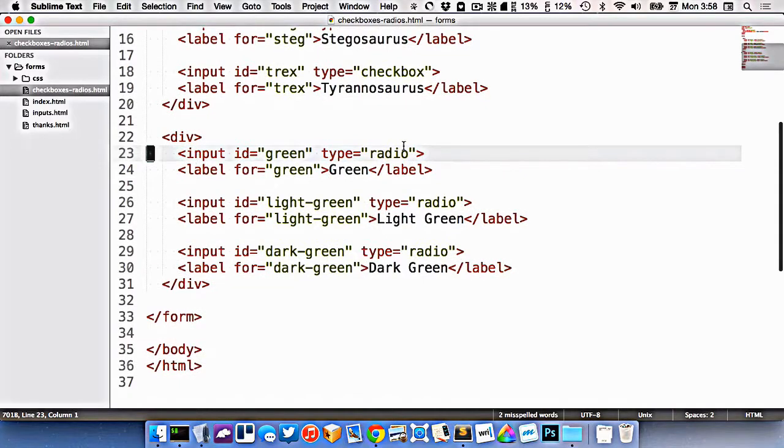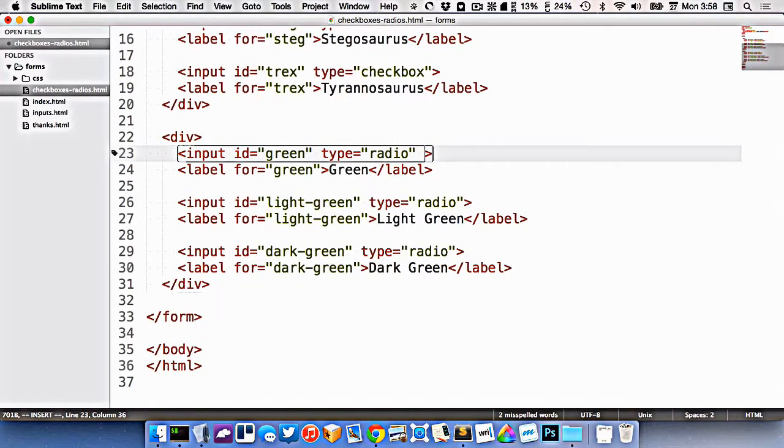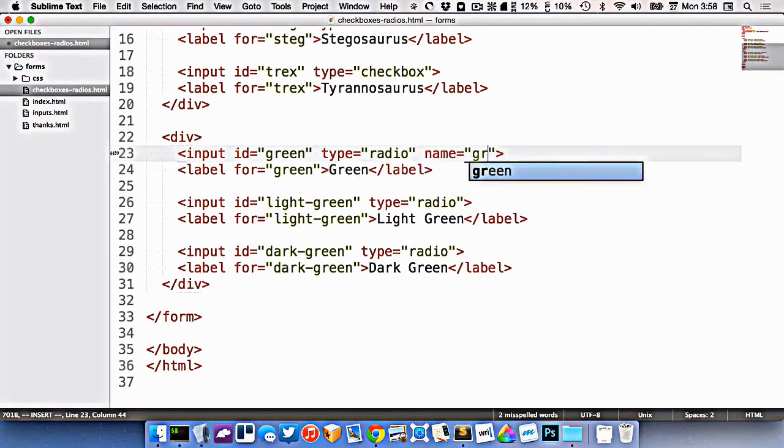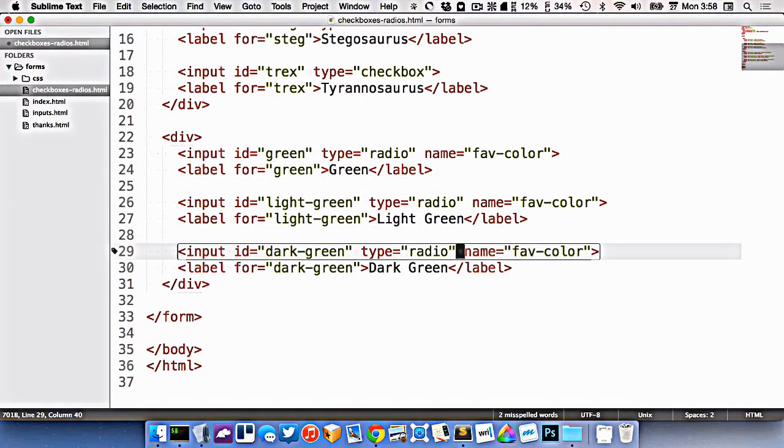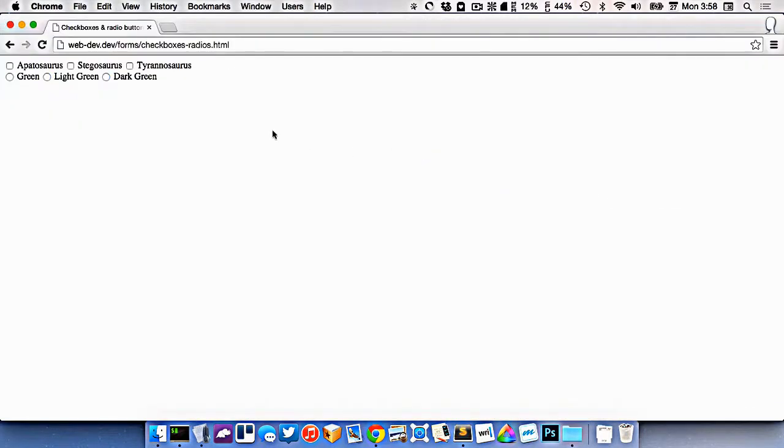The way we do that is on all the inputs, we give them all the same name. So let's give them all this, the name of fave color, like this. Now if we refresh, you can see they all work together. And only one of them is available to be selected.